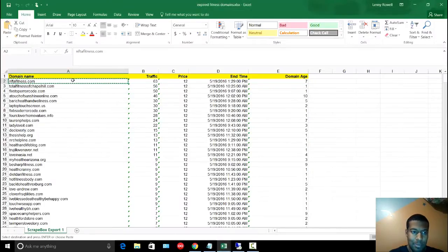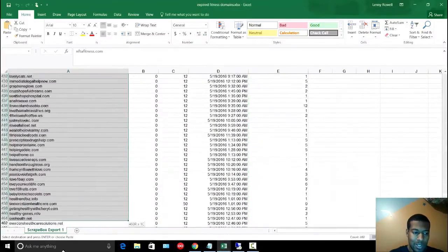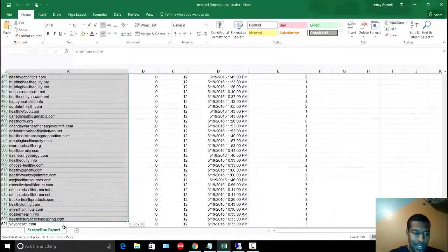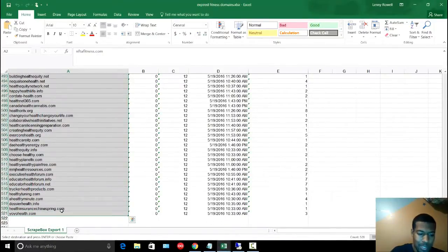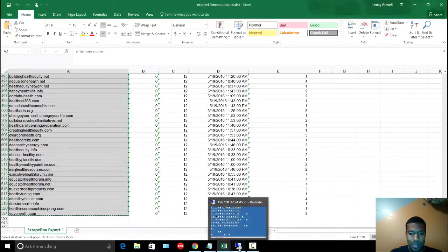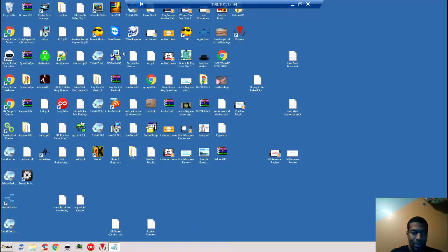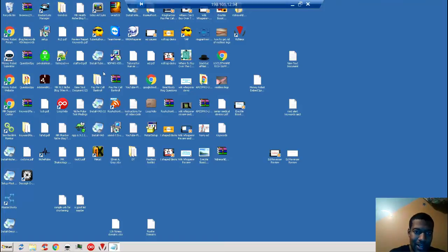is simply grab the entire list of URLs. Again, in this list here I have over 500—521 to be exact. I would do a Control+C and copy those URLs. I'm going to hop over here to my VPS where I have Master Shorty already installed. If I can find it...